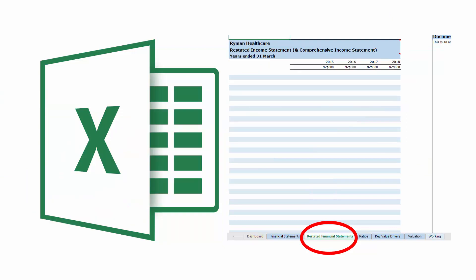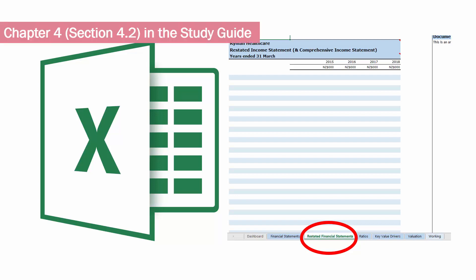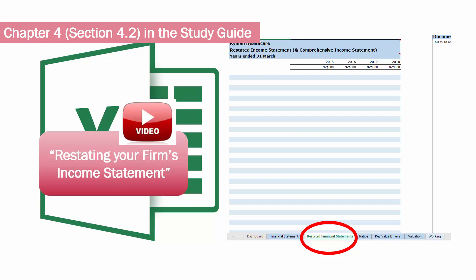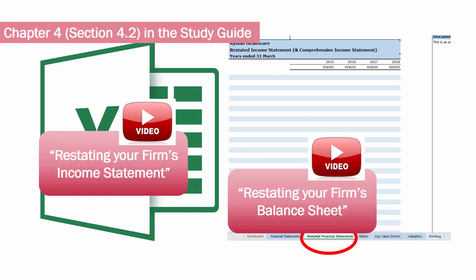Restate your firm's financial statements based on material covered in chapter 4, section 4.2 in the study guide. Check out these videos: restating your firm's income statement, running time 43 minutes, and restating your firm's balance sheet, running time 30 minutes. These videos are available in the video block on the left-hand side of Moodle and have some great tips on how to restate your firm's financial statements.